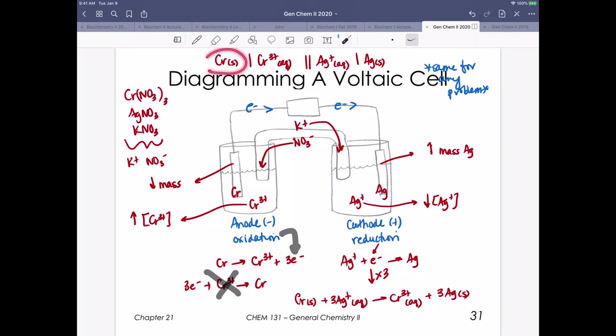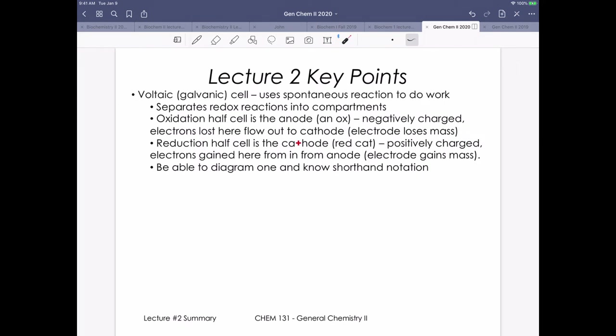The last piece is diagramming the voltaic cell using shorthand notation, which shows the redox active species in the correct compartments. We bracket the outsides with the electrode identities. Hopefully you see this as a fun little puzzle to put together to figure out what this voltaic cell looks like.